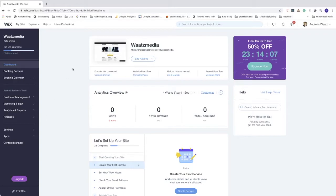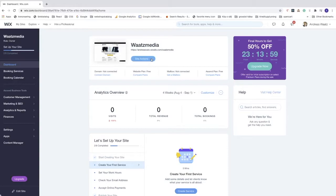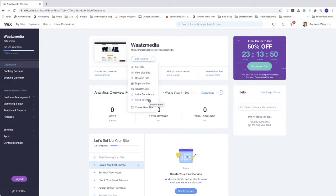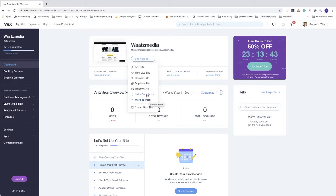If you have any sites, you need to either transfer this site or move this site to trash before you delete your Wix account. Choose transfer site or move to trash.